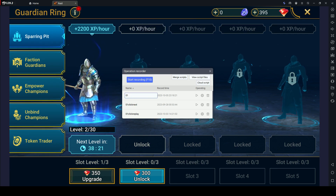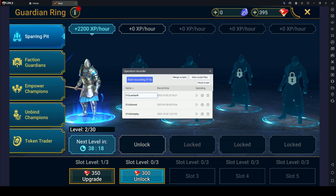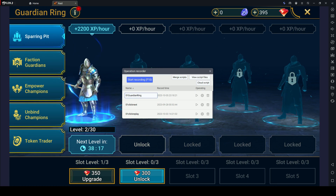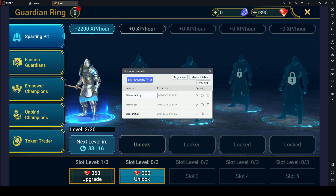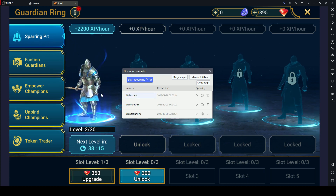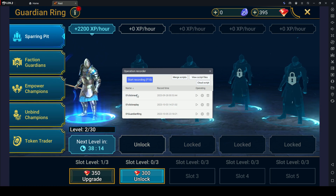Give your recorded macro a descriptive name so you can easily identify it later. This is especially helpful if you plan to have multiple macros.